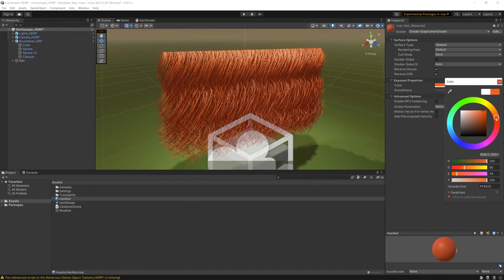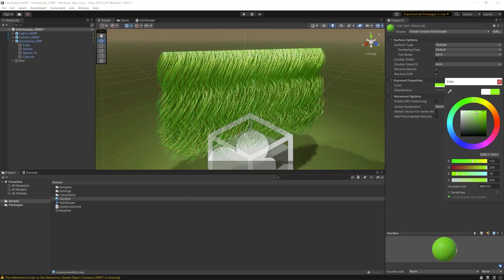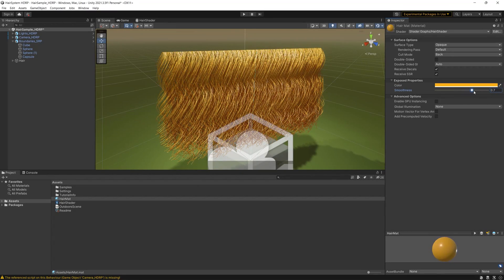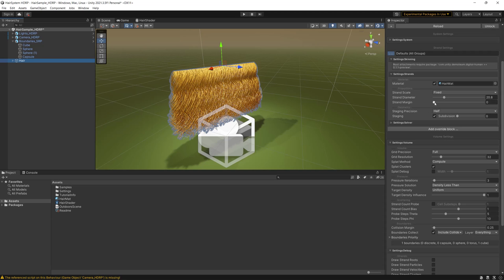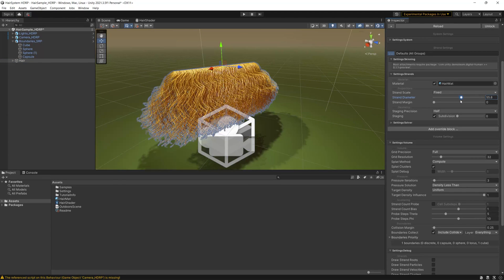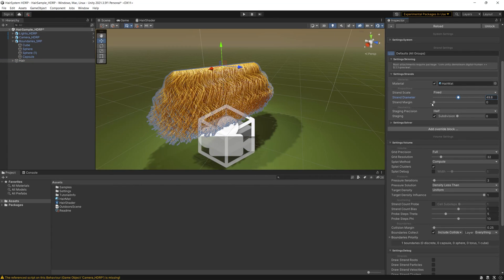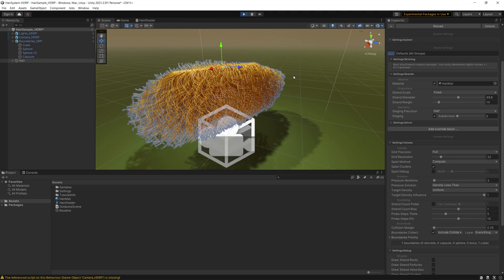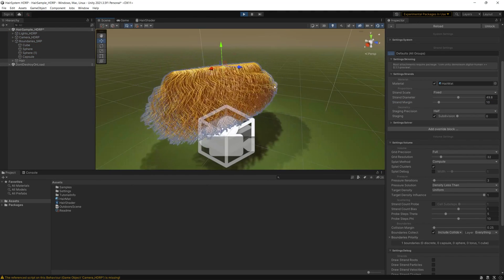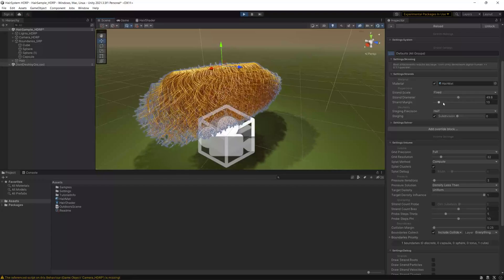We can play around to change the hair color and also change the smoothness, which controls how reflective the surface of our hair is. You can also change the strand diameter and the strand margin to increase or decrease the space between the hair strands. This will allow you to reach satisfying results related to the creation of your hair or fur.